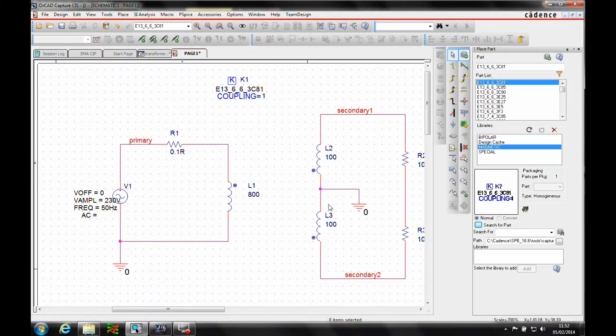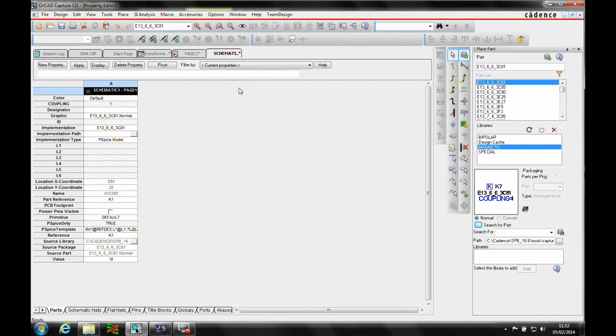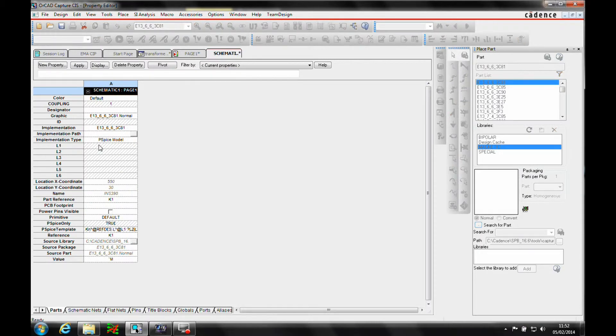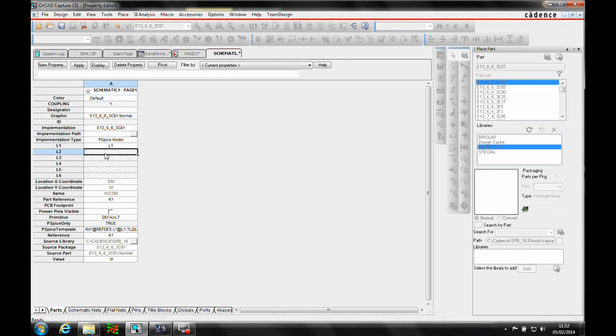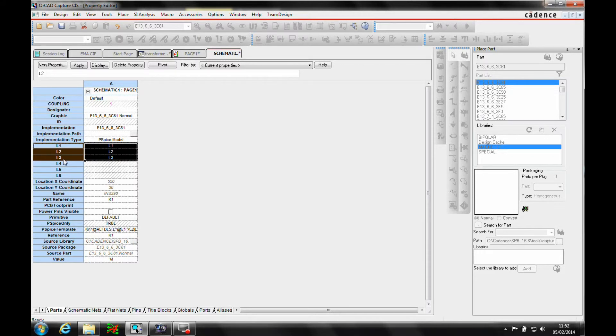So we then need to obviously associate the inductors with the core, so let's double click on the core properties. So for L1, we're going to use L1, L2, and L3, and I just want to display those values, so I'm going to select all those properties in one go, go to display.